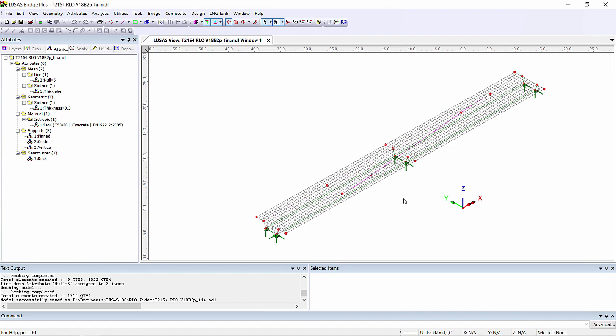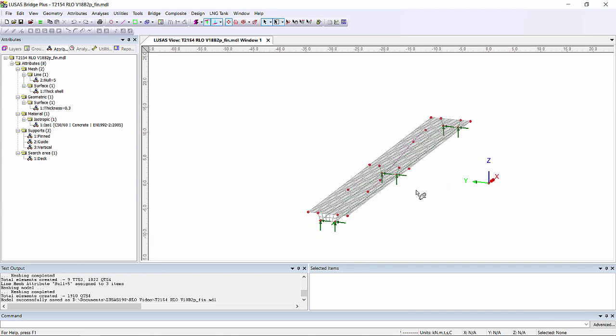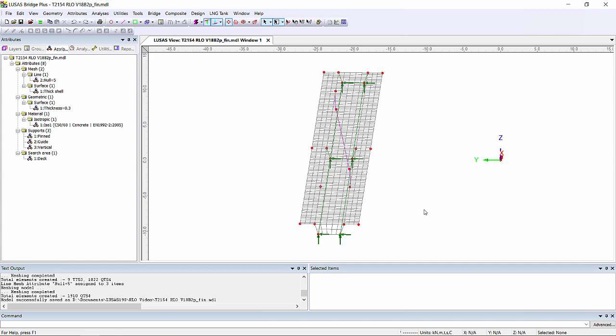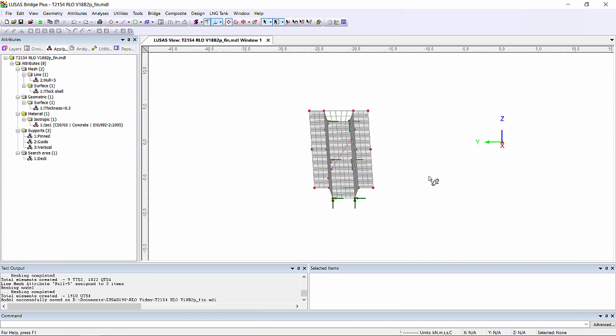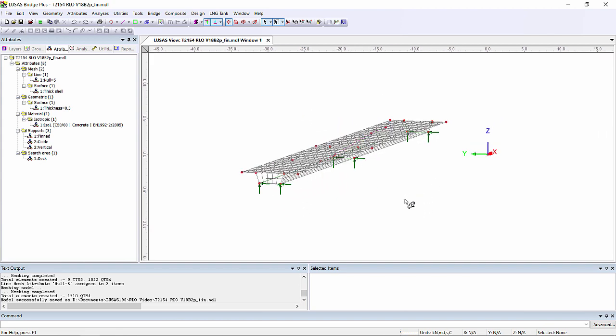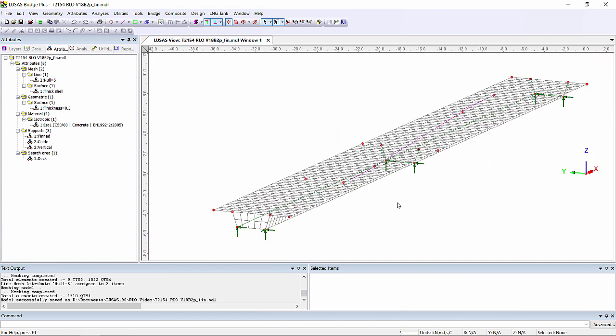For this demonstration I'm using a 2-span box beam bridge where the box beam has been modelled in shells. So the top slab, bottom slab, both webs and the diaphragms are all modelled using shell elements.